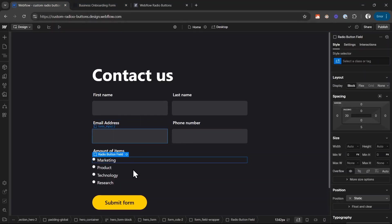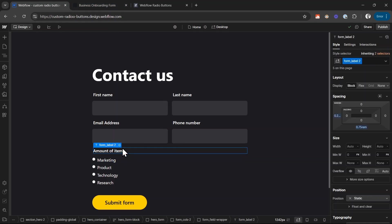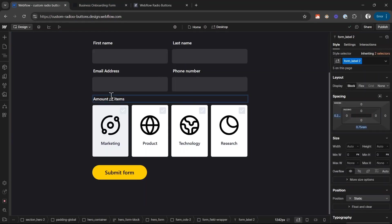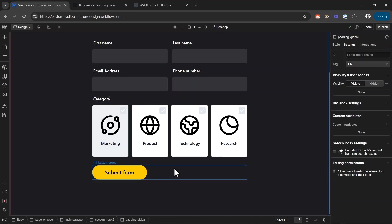Then I go back to Webflow and paste this right here below the label. Let's also change the label. The label should be called something like category. And now I can just take it from there and customize the styles of these radio buttons.